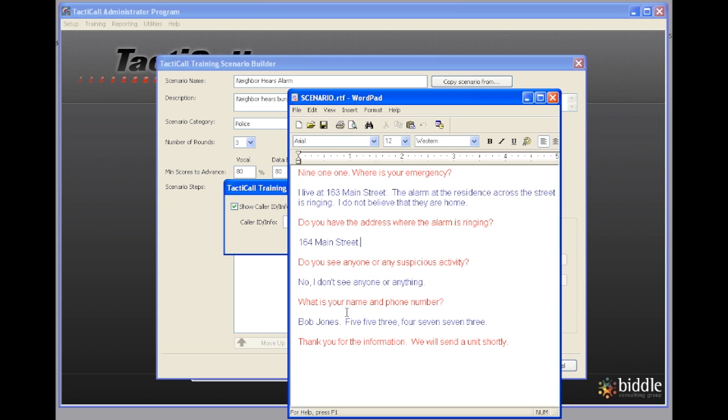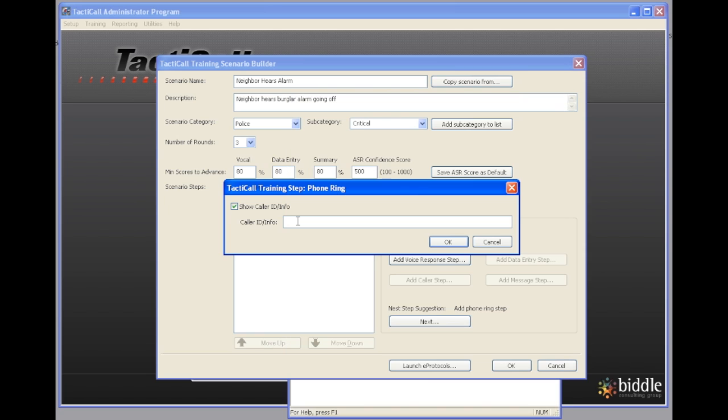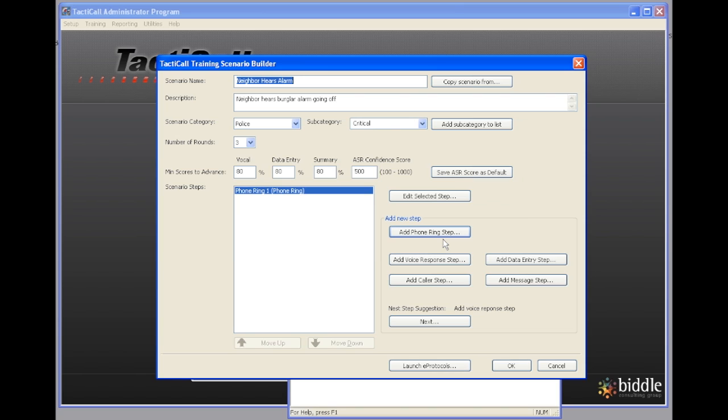You can see down here when we ask what is your name and phone number, the person says Bob Jones 553-4773. So I'm going to go back to here and I'm going to put in some caller ID information that would be appropriate for this particular call. And then I'm going to say OK.